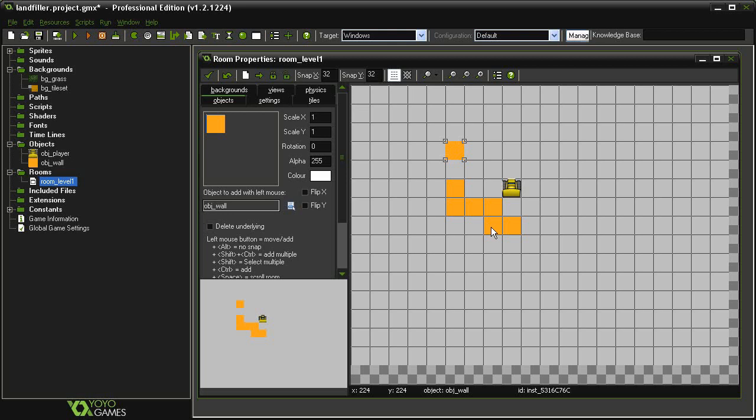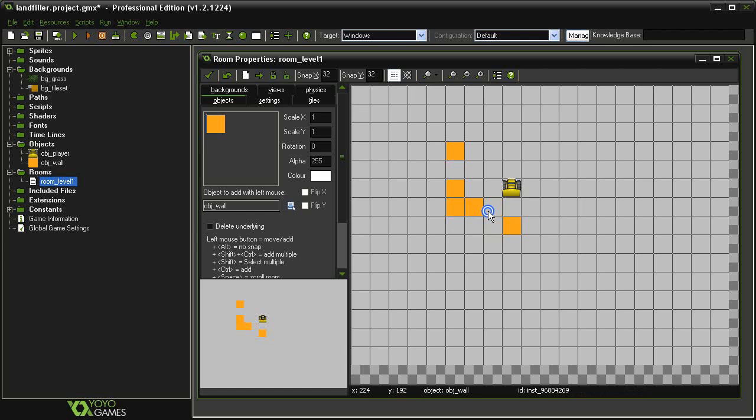A better way of doing this is to create a single wall object like I've done here, and use what's called a tile set to overlay a graphic on top of it.